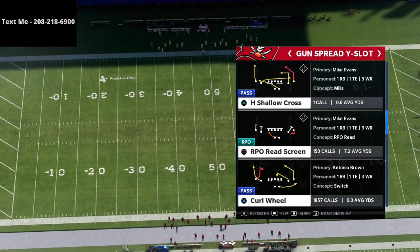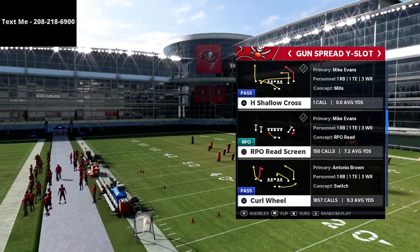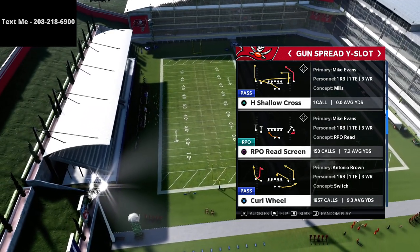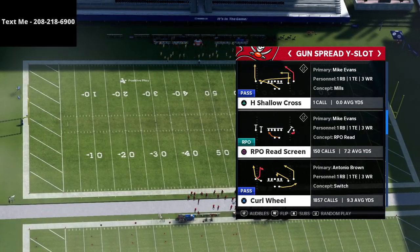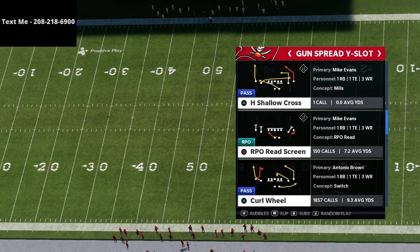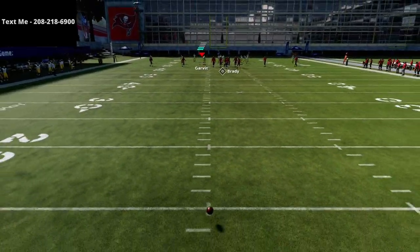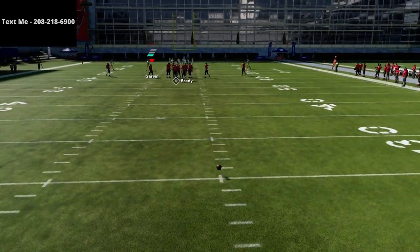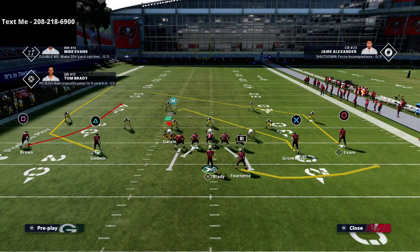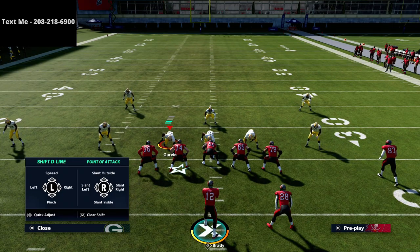The first concept we're going over is mesh post. Mesh really only involves a couple of primary routes. We're going to use the Curl Wheel play out of the Arizona Cardinals spread. You can run mesh from any formation — two by two, three by one, compression, spread — it doesn't matter. As a general rule I like to run this concept with my post route coming from the short side of the field to give the wheel route plenty of room to work.